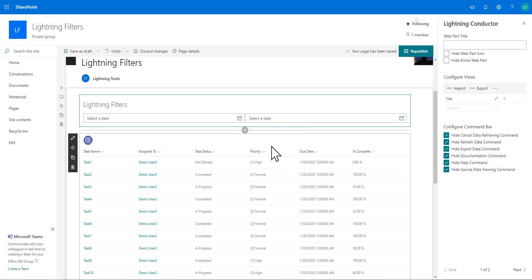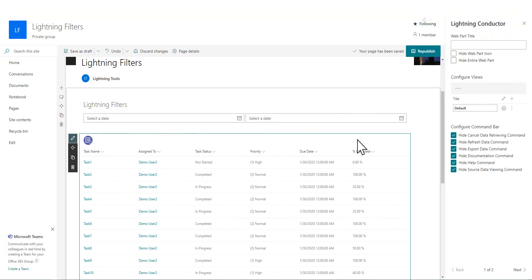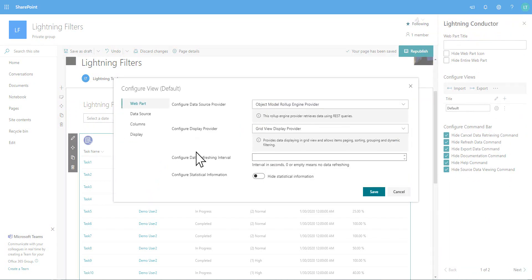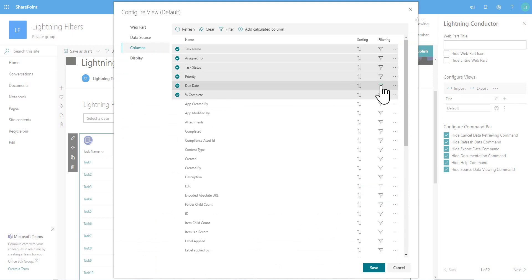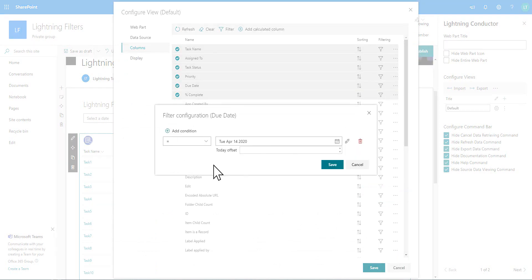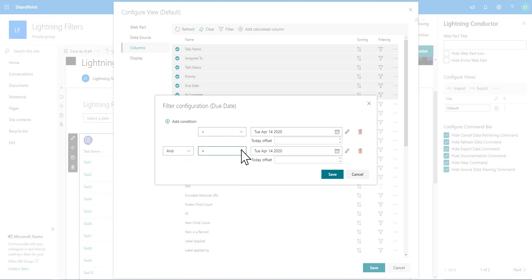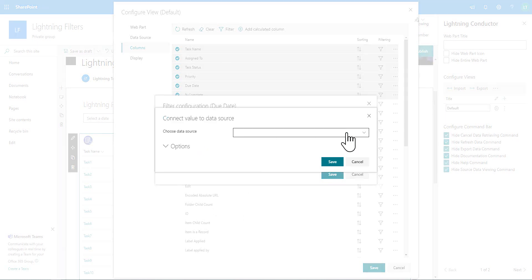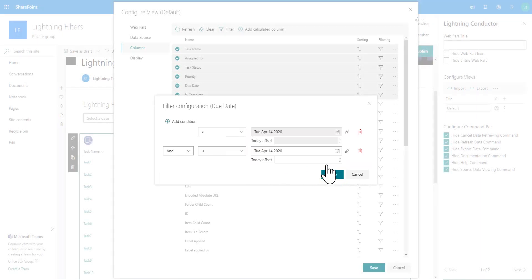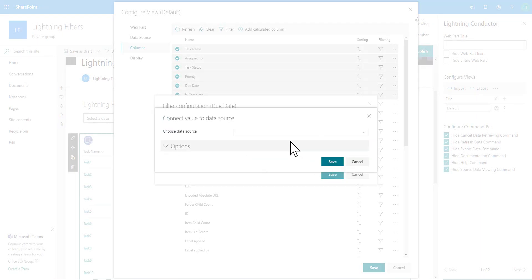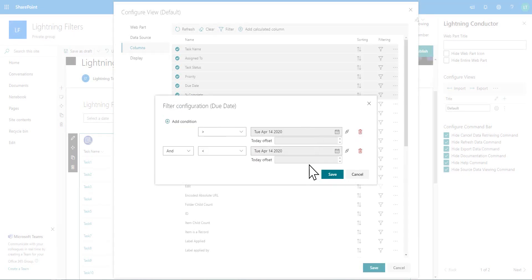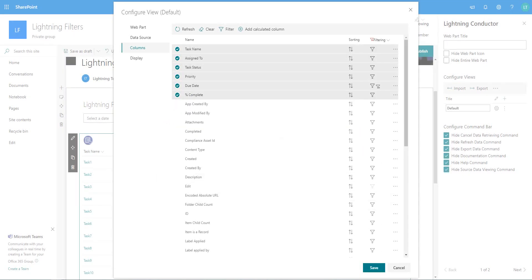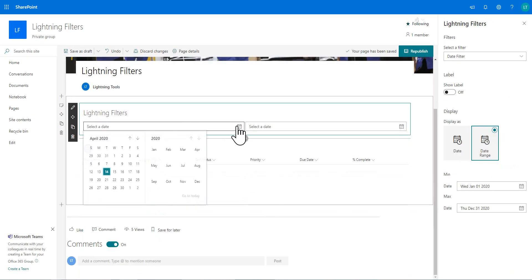And then we're going to go to the due date column. So going into the panel again. Onto the due date. We'll set a filter. And I'm going to add another condition to the lightning conductor filters. And we'll have a greater than and less than. So rather than it working with the default of today's date, what I'm going to do is one more time, just select the filter date one. And the filter date two. So they are now connected. So we'll save this one.